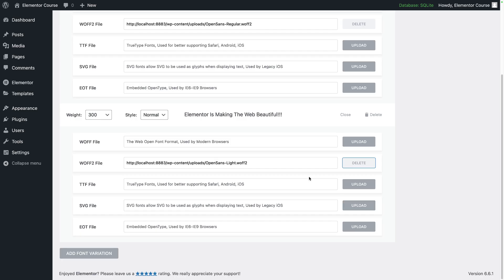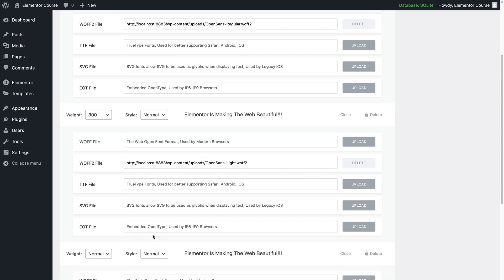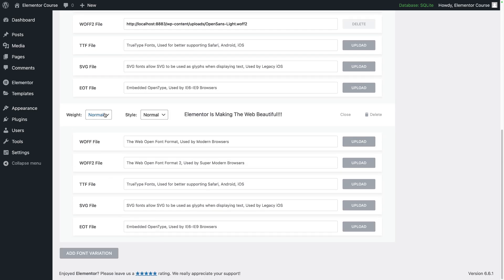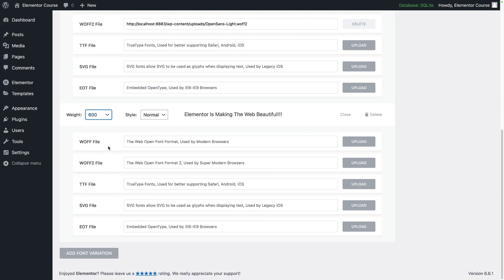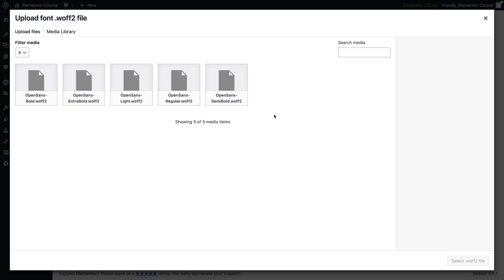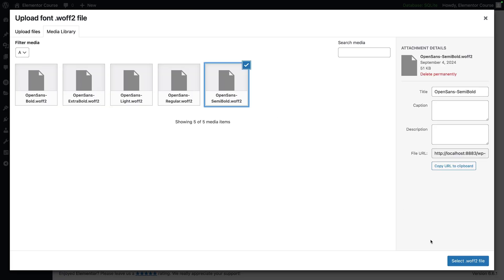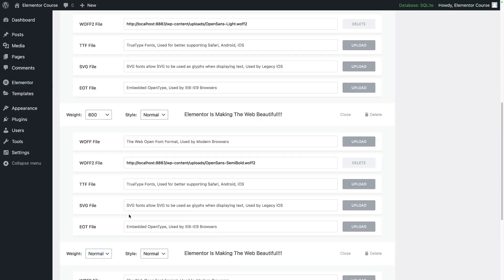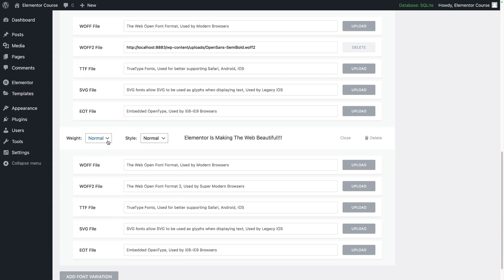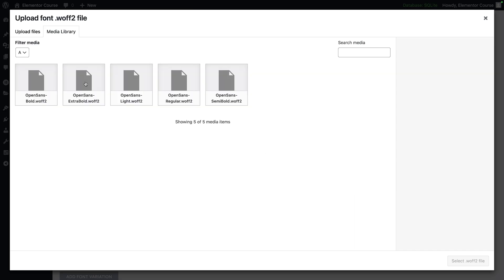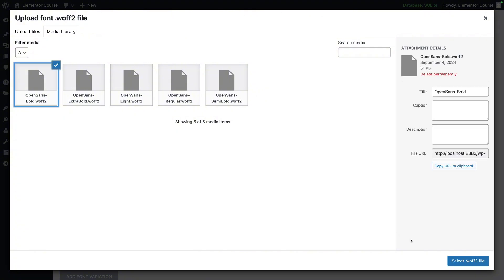I'm then going to go to add variation and we're going to go and pick one that is 600, and I'm going to go to my WOFF2 file and I will pick semi-bold. I will then add another one and we will go for 700 and this will be my bold file.